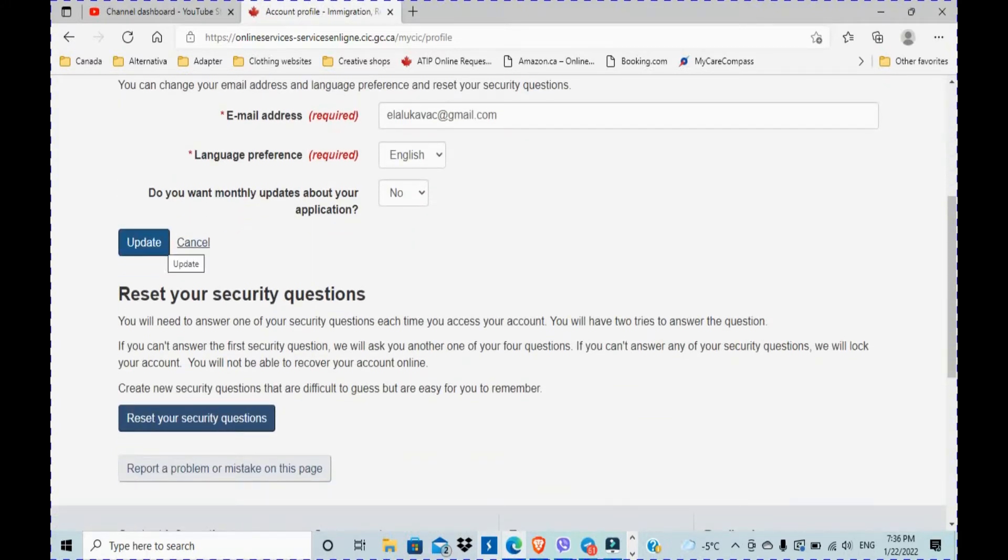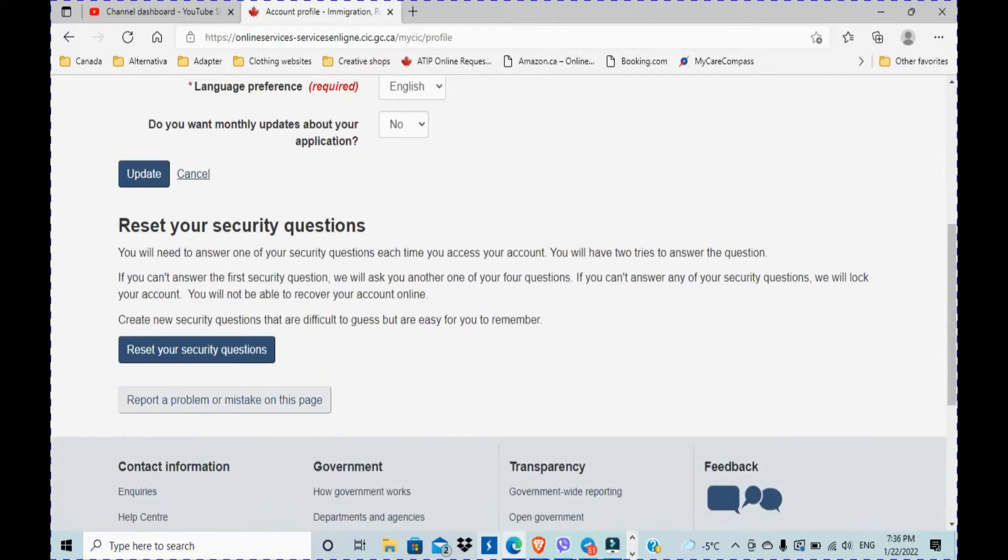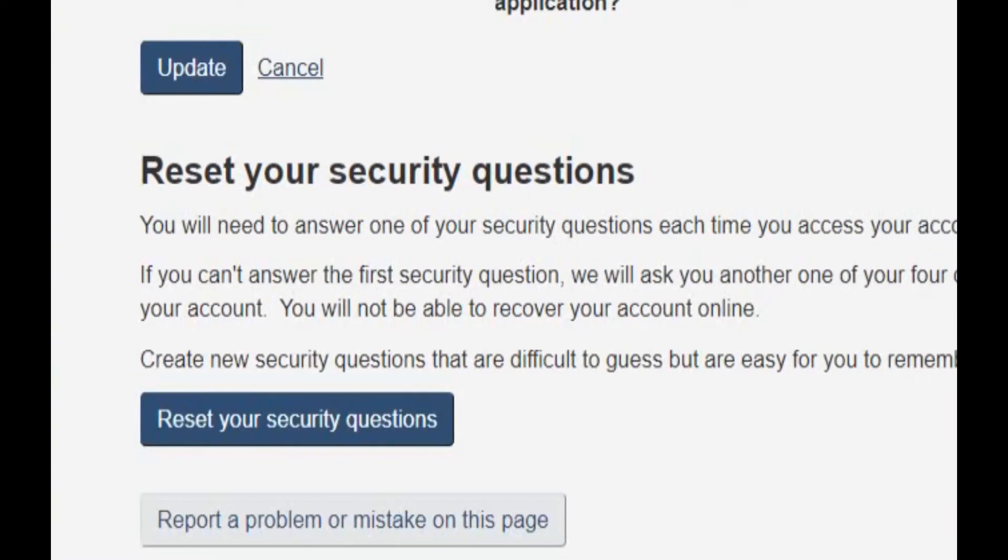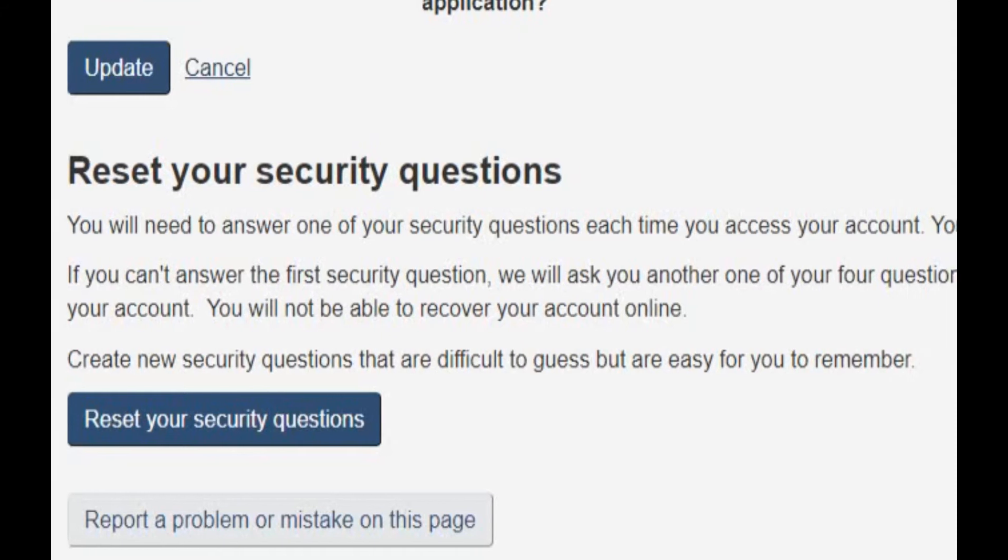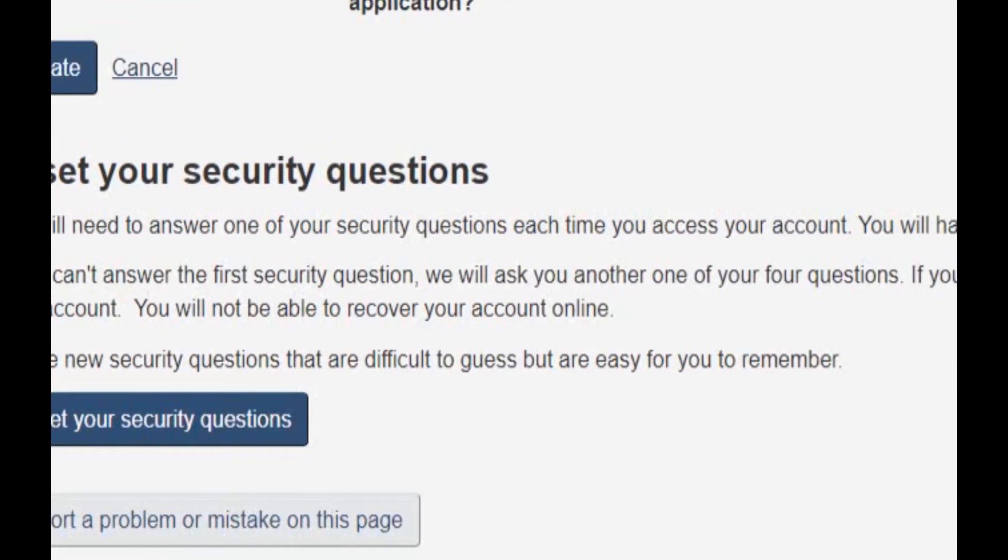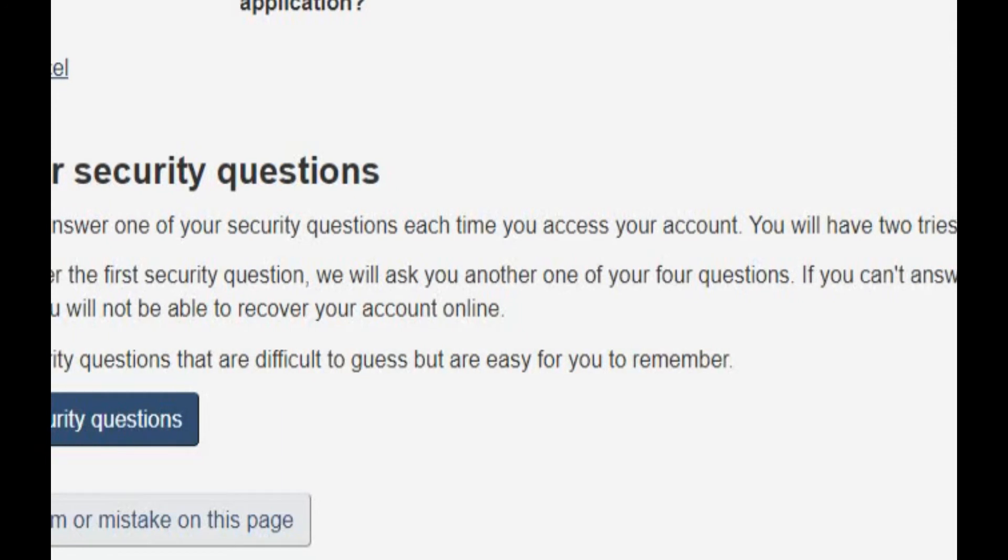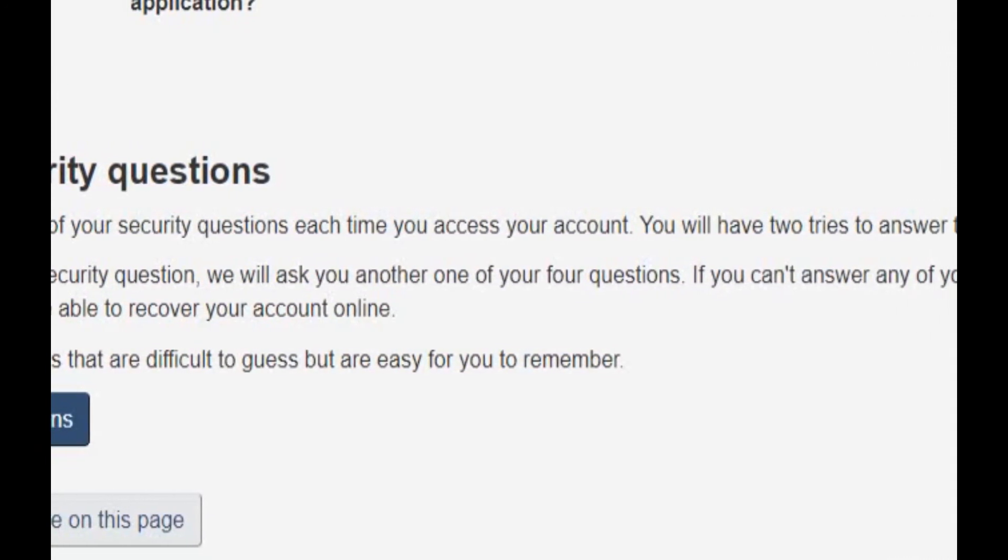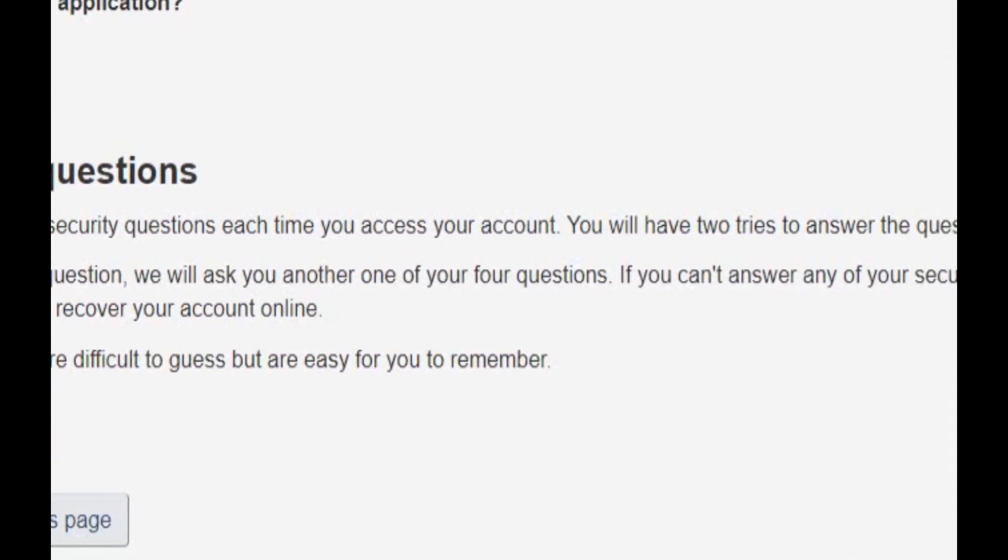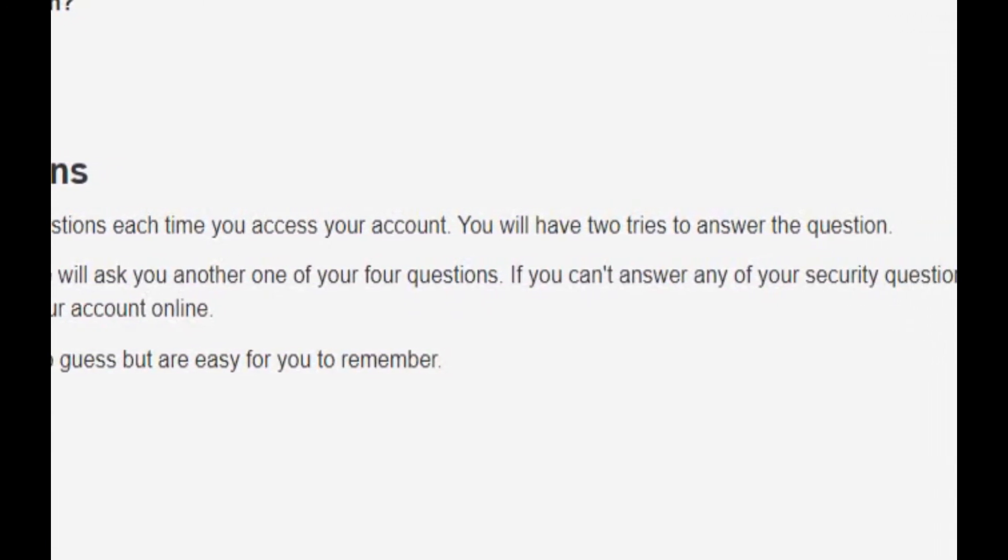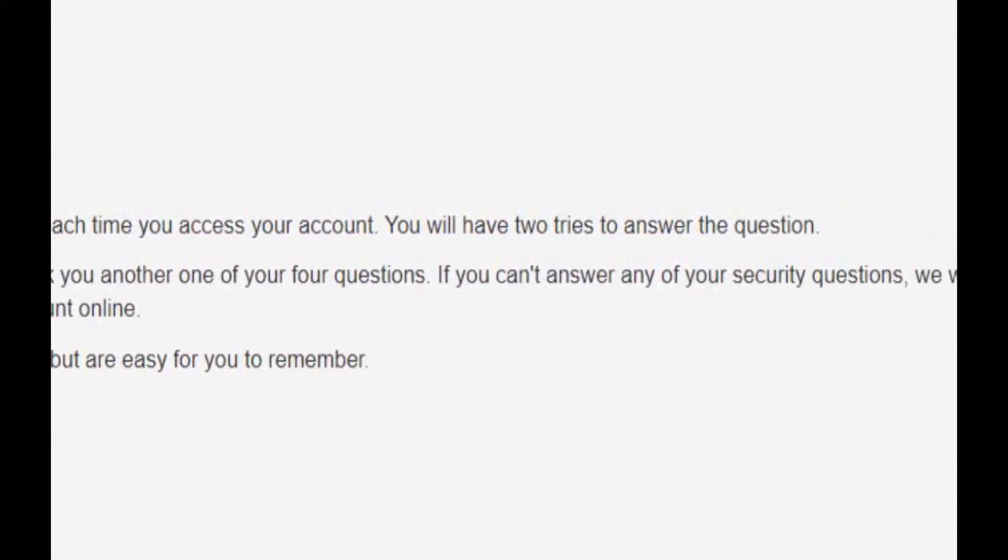So now this is the important part: reset your security questions. So before you even start, telling you what's gonna happen, you need to answer one of your security questions in order to access it. If you can't answer the first security question, we will ask you another one of your four questions. If you can't answer any of your security questions, we will lock your account. You will not be able to recover your account online.